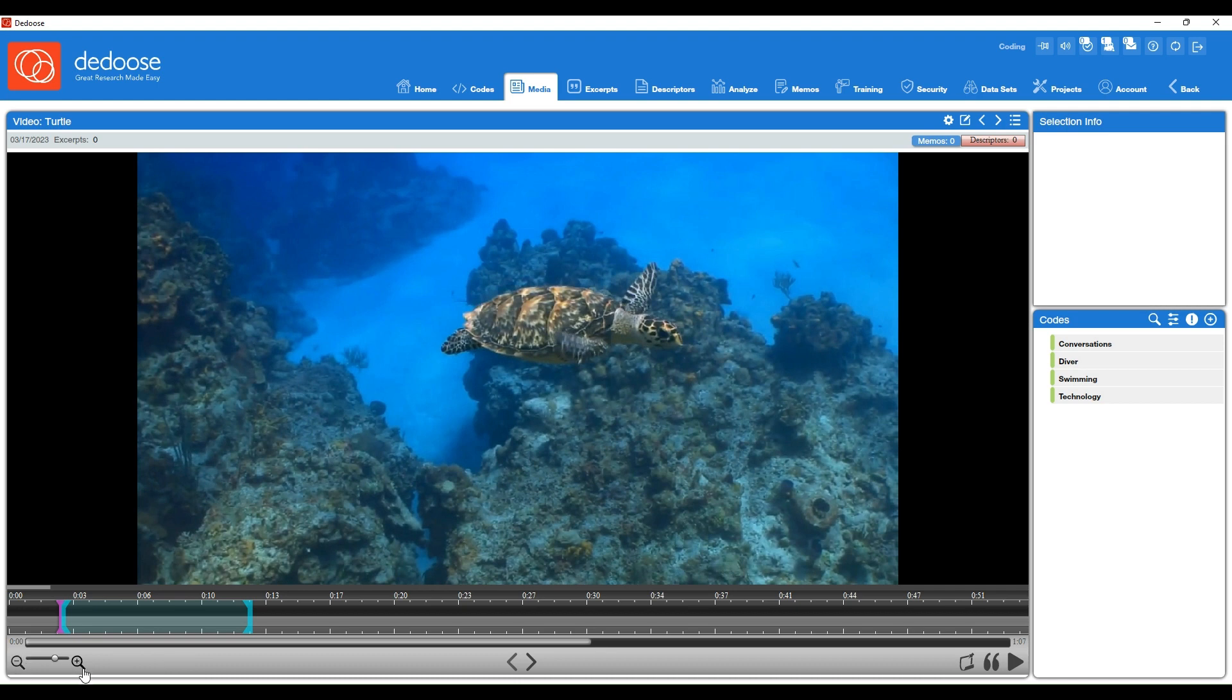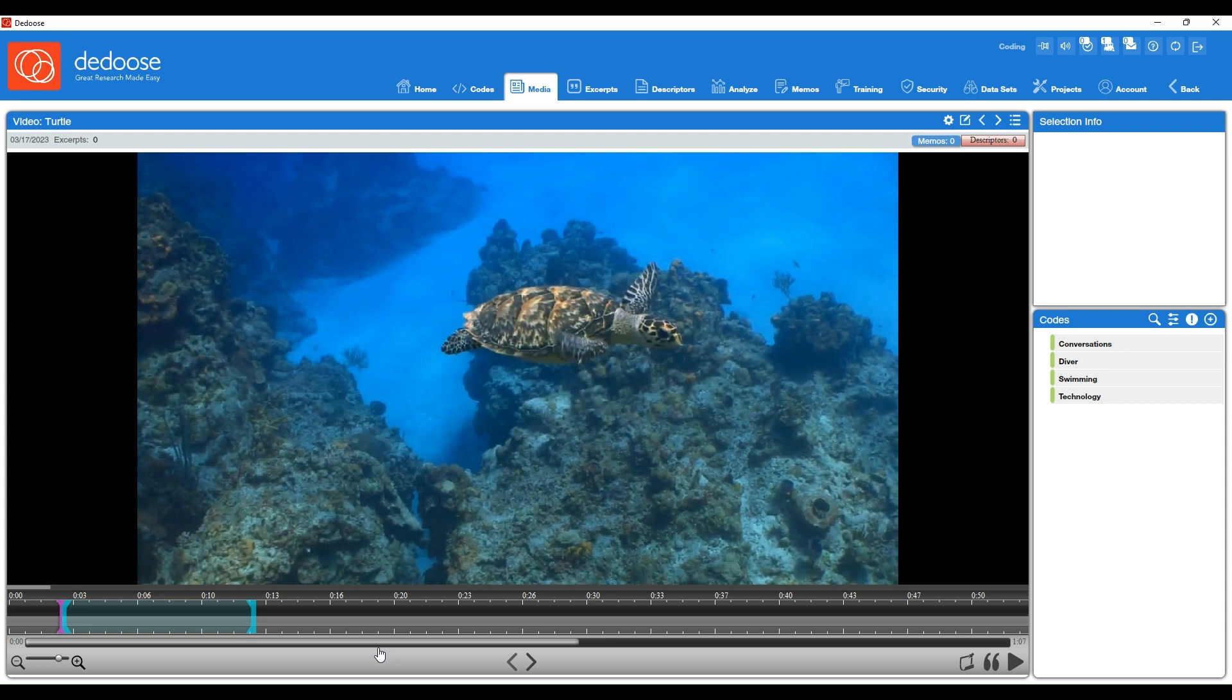On the lower left, this allows you to zoom in if you want more precision in terms of where you start and stop in your video file.